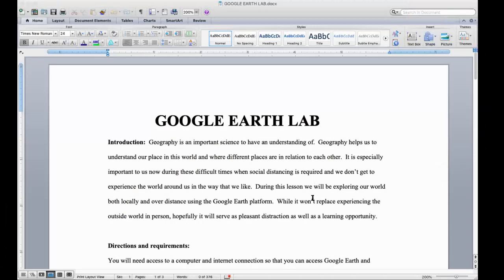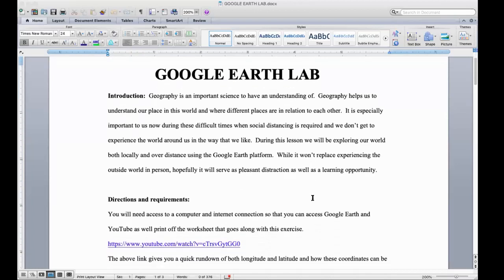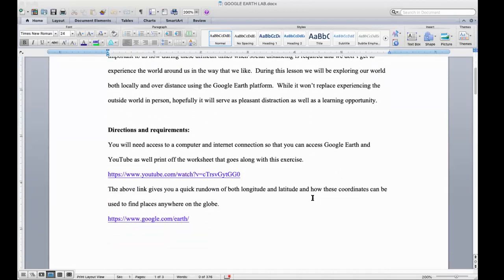So first of all we have a Google Earth lab. We're going to be talking a little geography today, working with some coordinates, understanding latitude and longitude, exploring some points, seeing some things, and making use of the Google Earth app to do so. We have an introduction here as well as our directions and requirements, which are basically just a computer with internet access — which if you're watching this, you have both, so you're good to go.